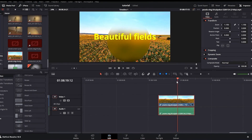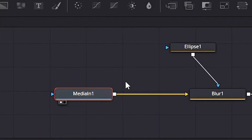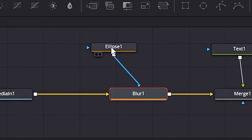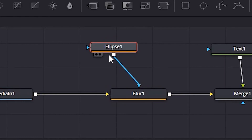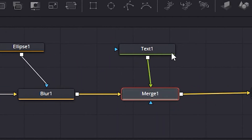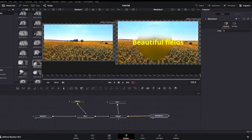You can see that no extra layers have been added in the edit page. To summarize the node chain: Media In is the source clip connected to the blur node; the ellipse controls the blur; the Merge node is connected to the Text node; and finally the Media Out node shows the end result.